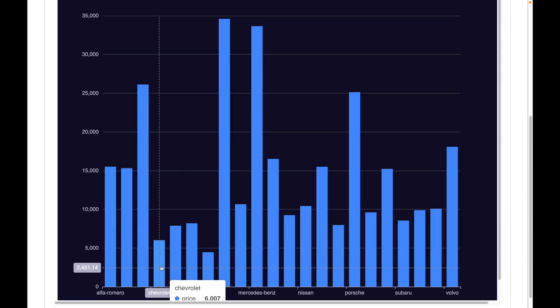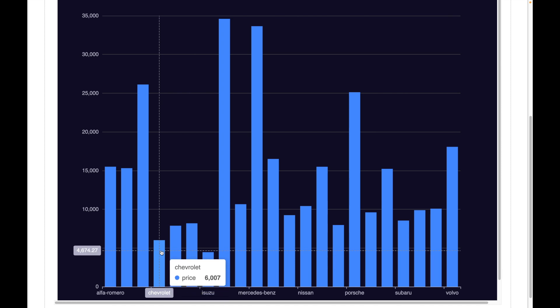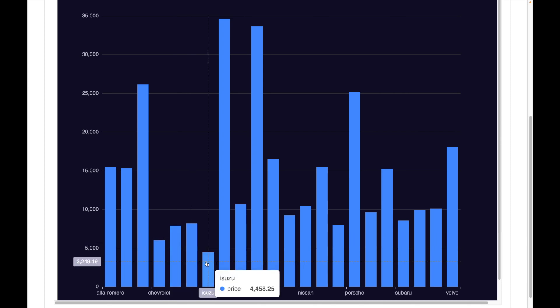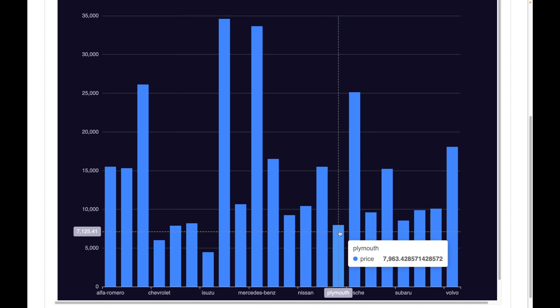Now let us once again look at the bar graph. And I see that the brand with the lowest average prices are Chevrolet, Dodge, Honda, Isuzu and Plymouth. So this also perfectly matches with the chat response.